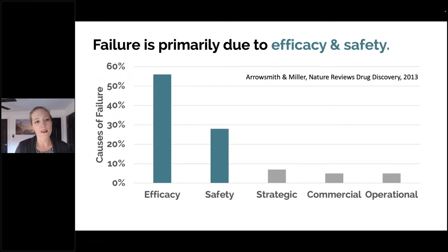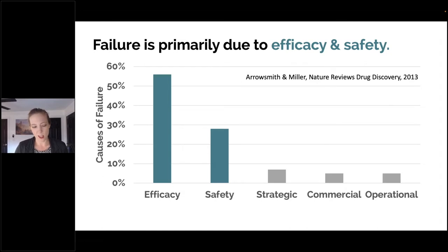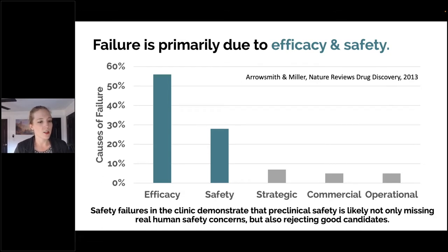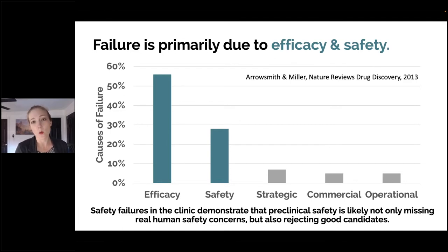When we look at why things fail, it's not for operational or strategic reasons — it's primarily due to both efficacy and safety. This failure is important because it means we're not just missing real human safety concerns in our models, but we're also likely rejecting really good drug candidates because they didn't work in animals, but they might really work well in humans. This is where we want to address the problem.